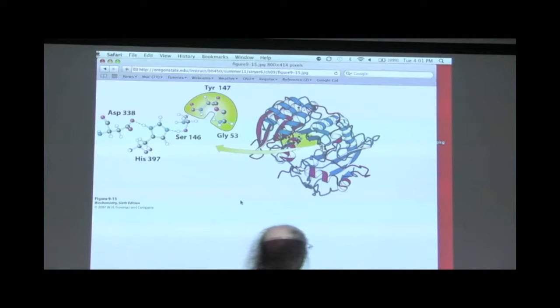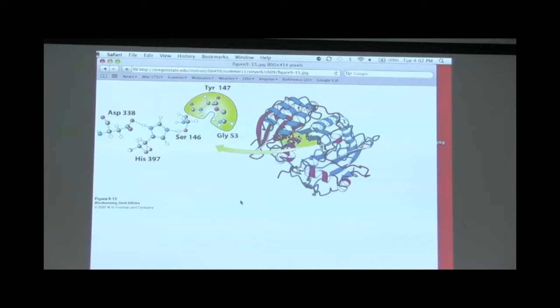Here is another serine protease. We see aspartic acid, histidine, and serine — a common theme occurring again. We also see an oxyanion hole, which is a place to stabilize that reactive intermediate.